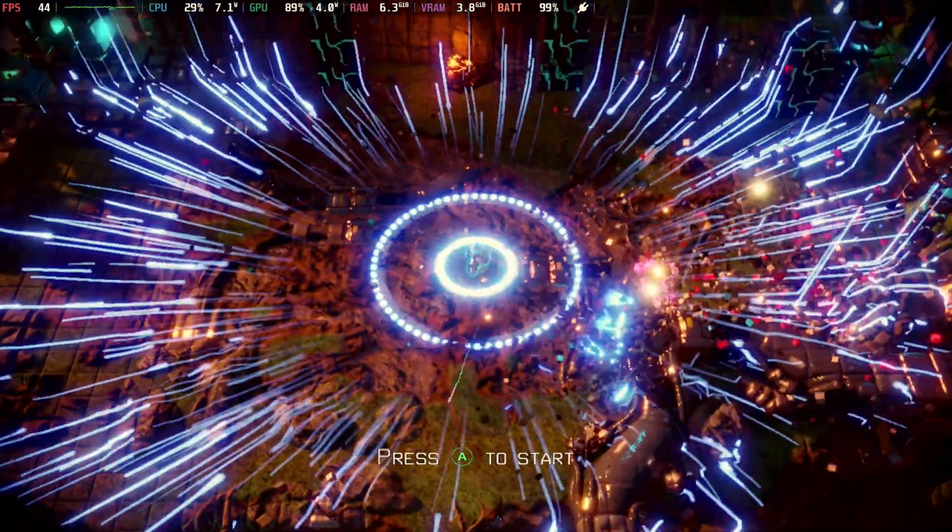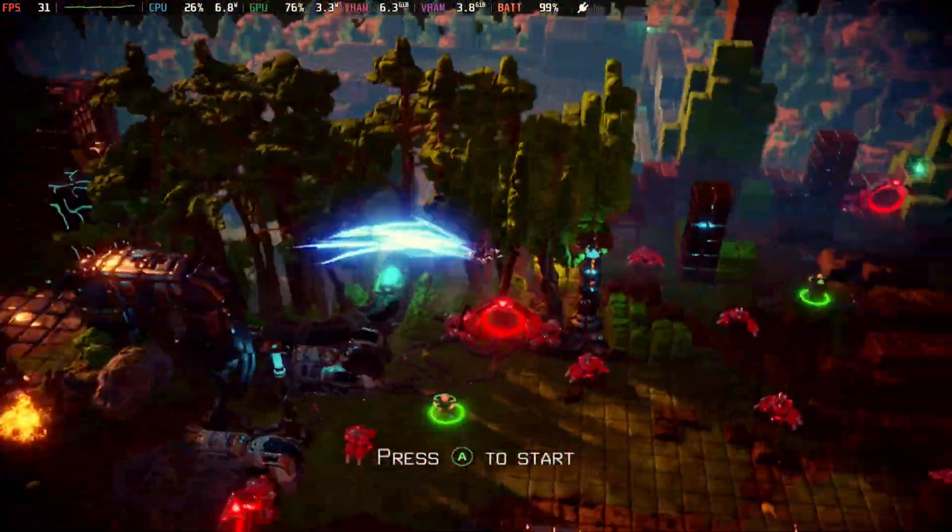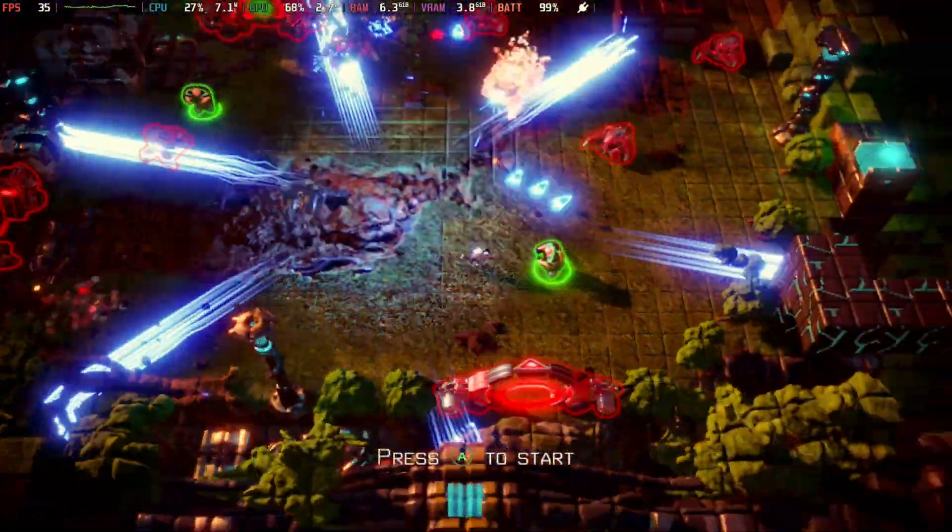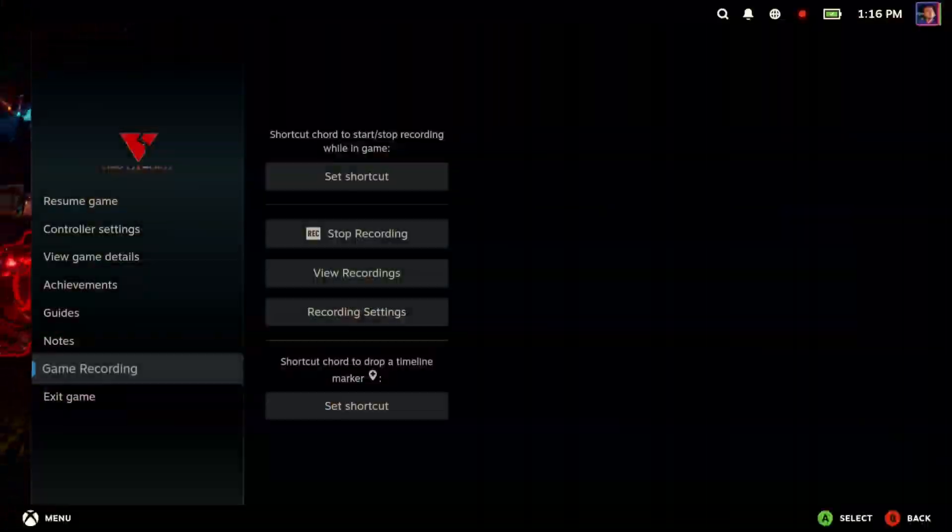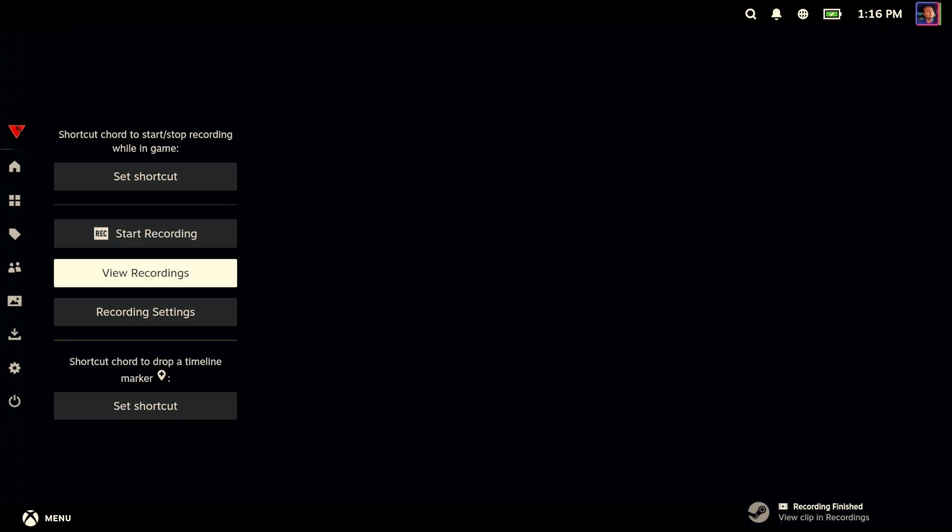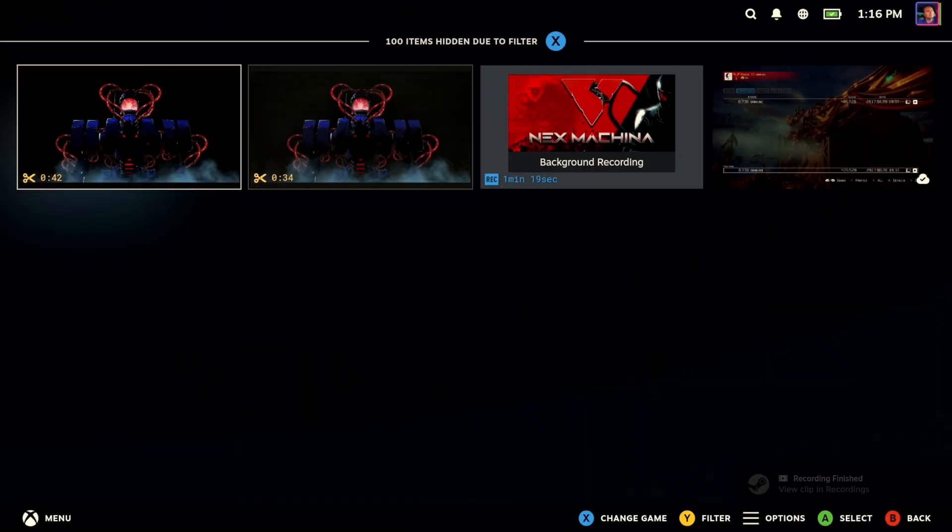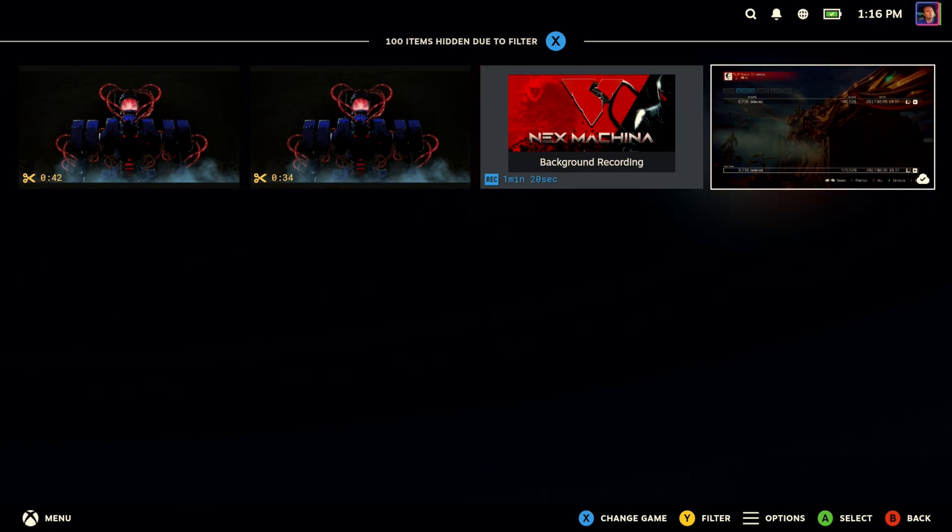All right, so we're going to go ahead and record this whole thing. I won't make you watch the whole thing. I'm going to just catch the last little clip of it. I'm going to stop the recording. There we go. Recording finished.